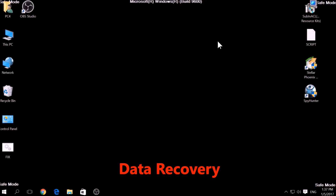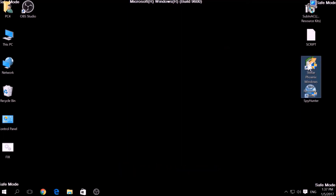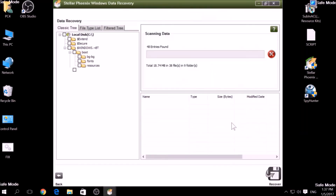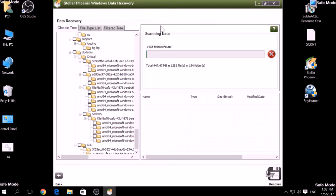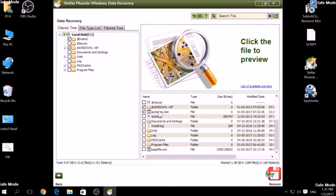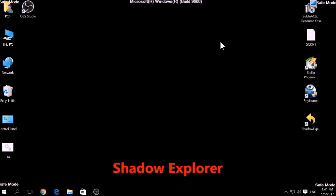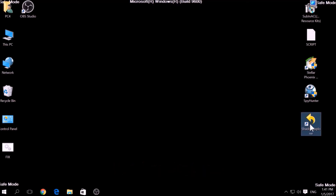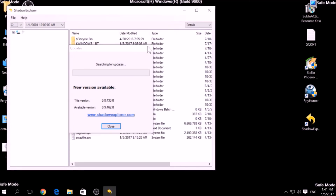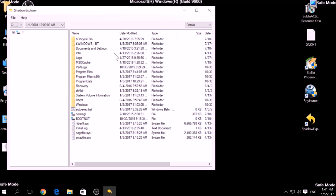There are many data recovery programs out there and they all work on the same principle: first, scanning your drive sectors for missing files, then compiling those missing files to restore them. Another method is to try using a program called Shadow Explorer, which you can download for free online. It looks for any shadow volume copies on your computer if you have set up file history and have enabled it. Usually this option works 100%, but most ransomware viruses tend to delete shadow copies via an administrative command.